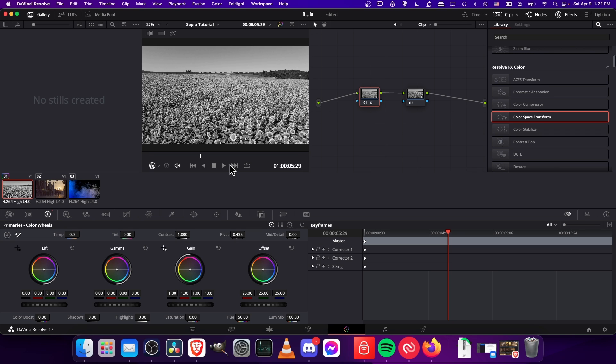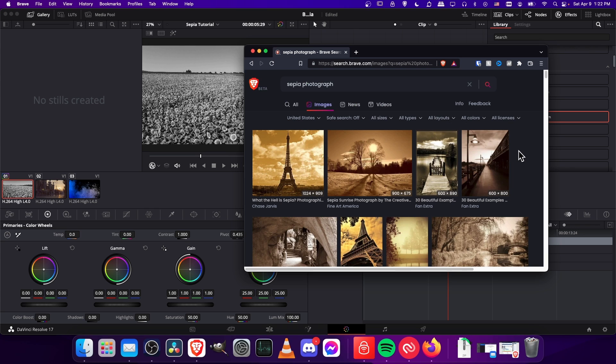We strip all the color out so now we can change it to whatever hues we want. I'm going to click on color corrector 2 and we're going to also use the color wheels with lift, gamma, and gain.